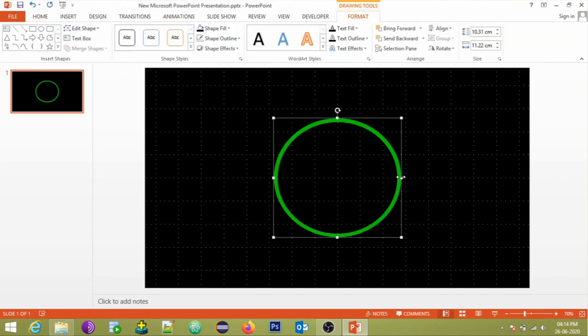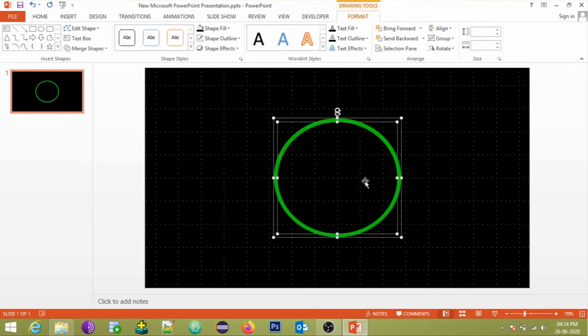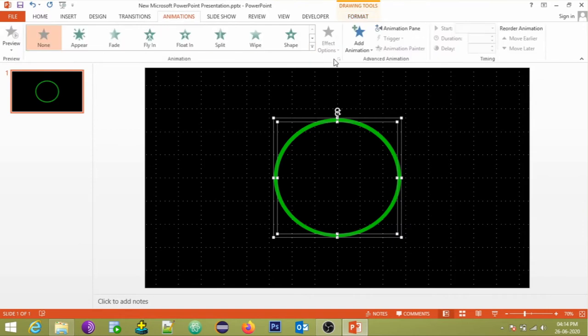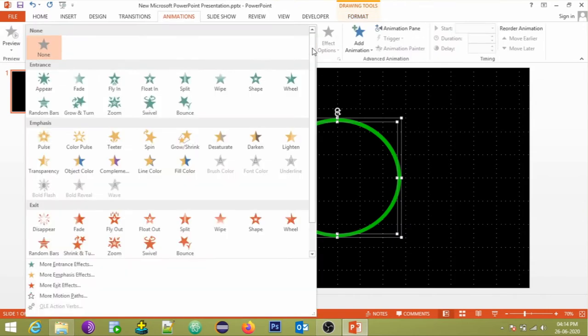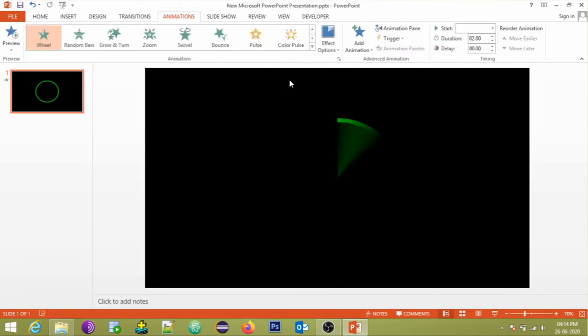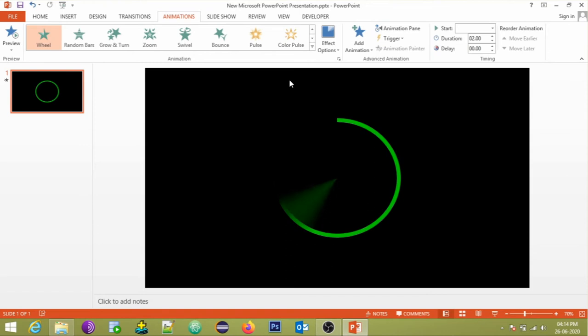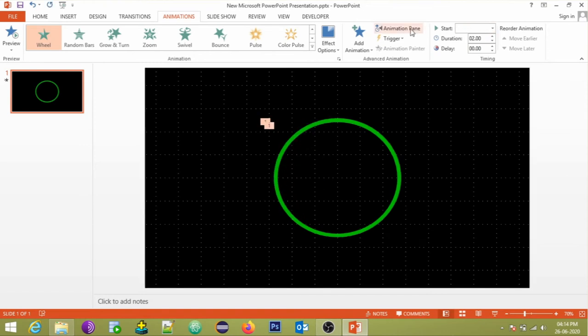Now let's add animations to the timer frame. Select both the circles, go to the animations tab, in the entrance animation effect choose wheel effect. Edit the effect options as shown.